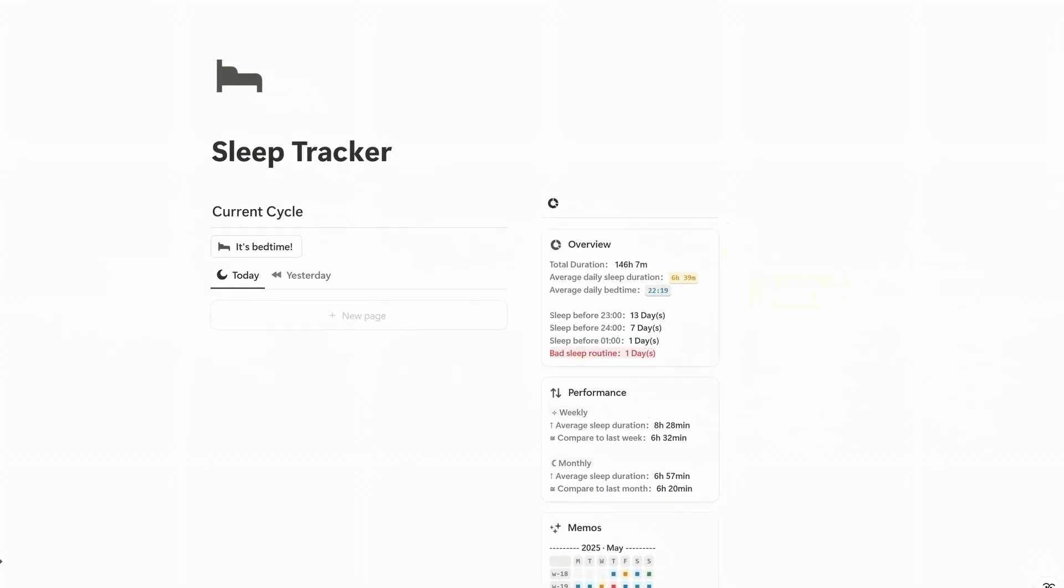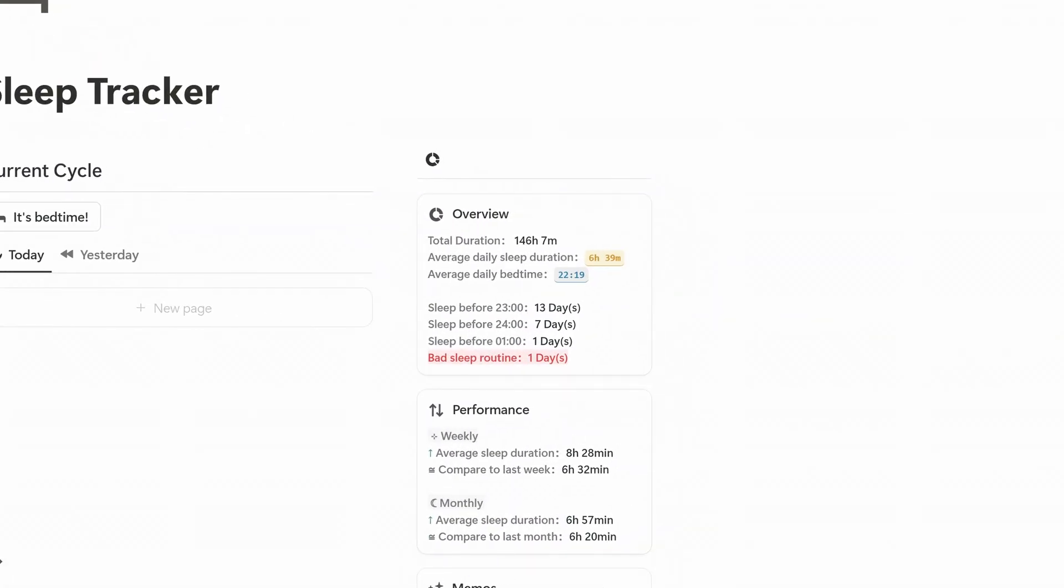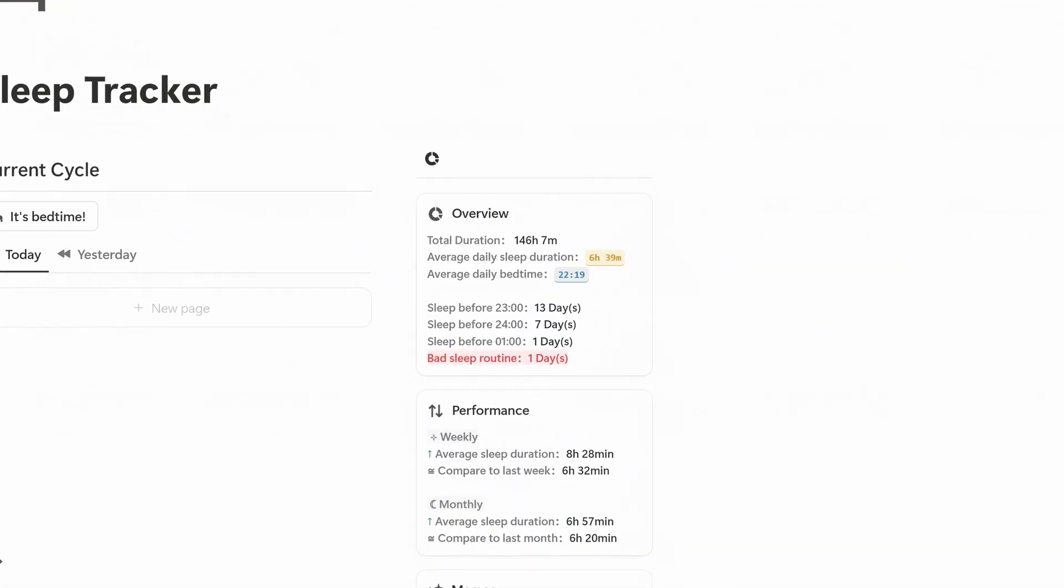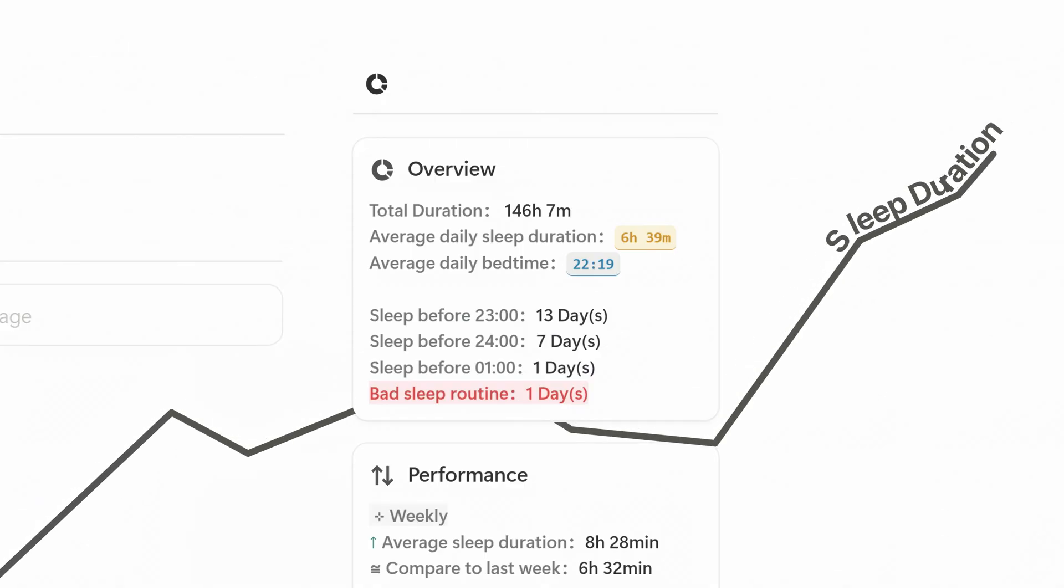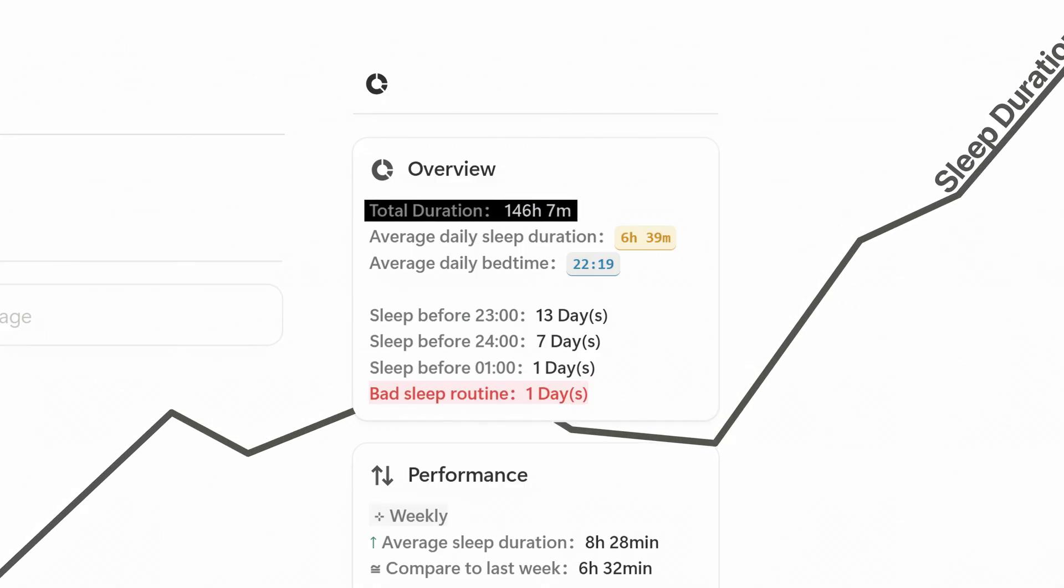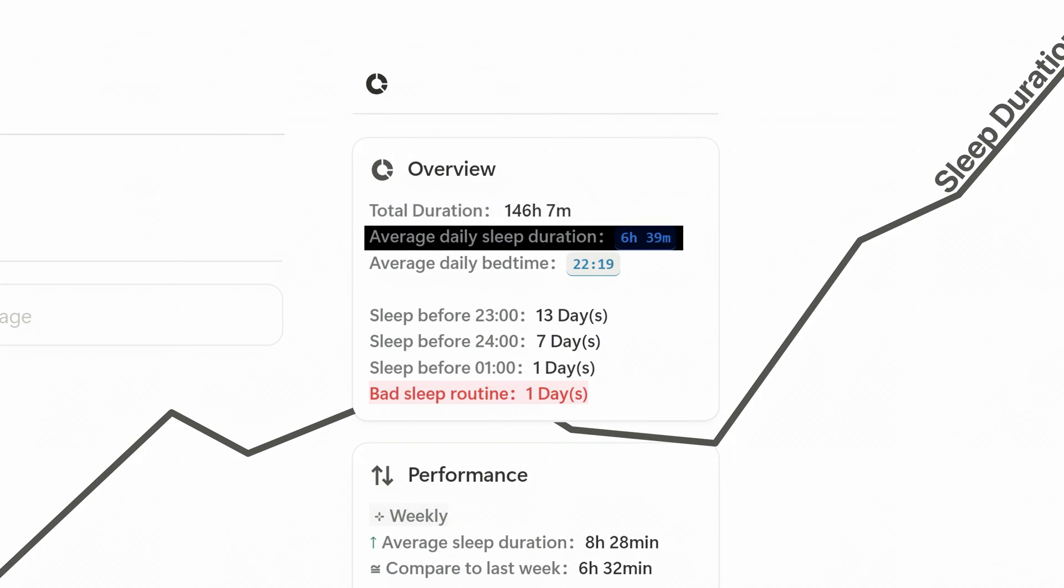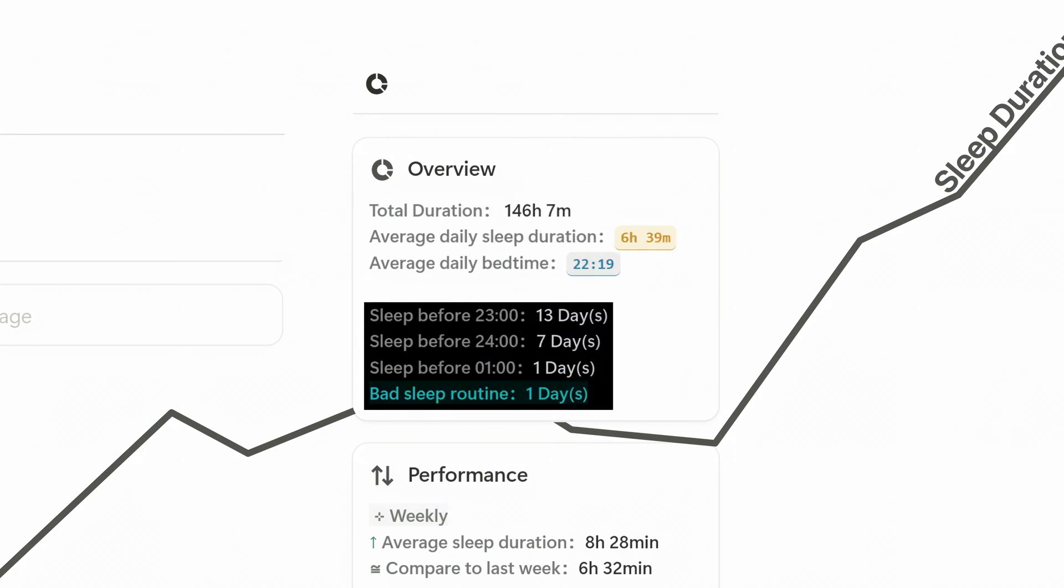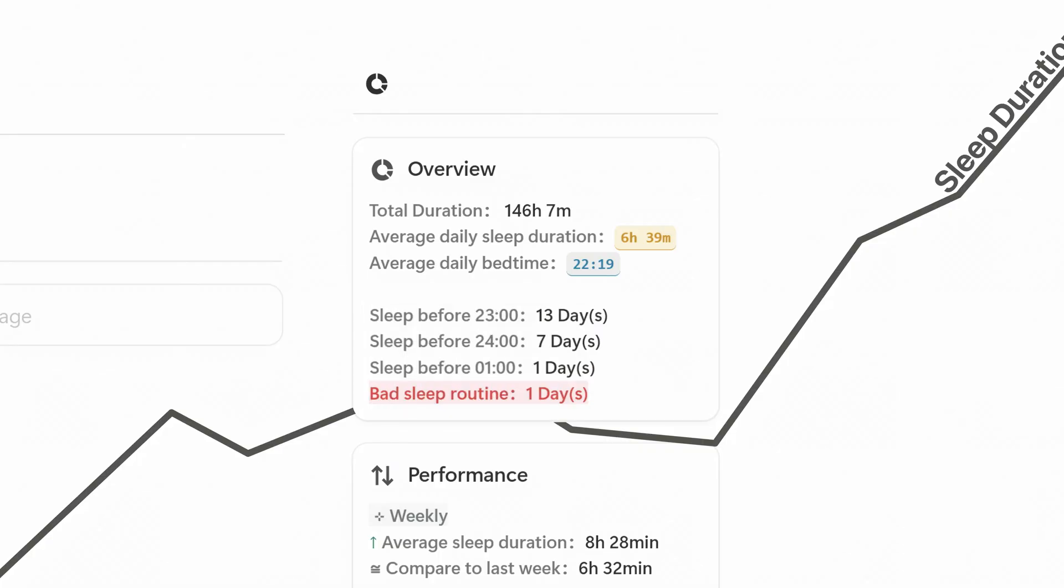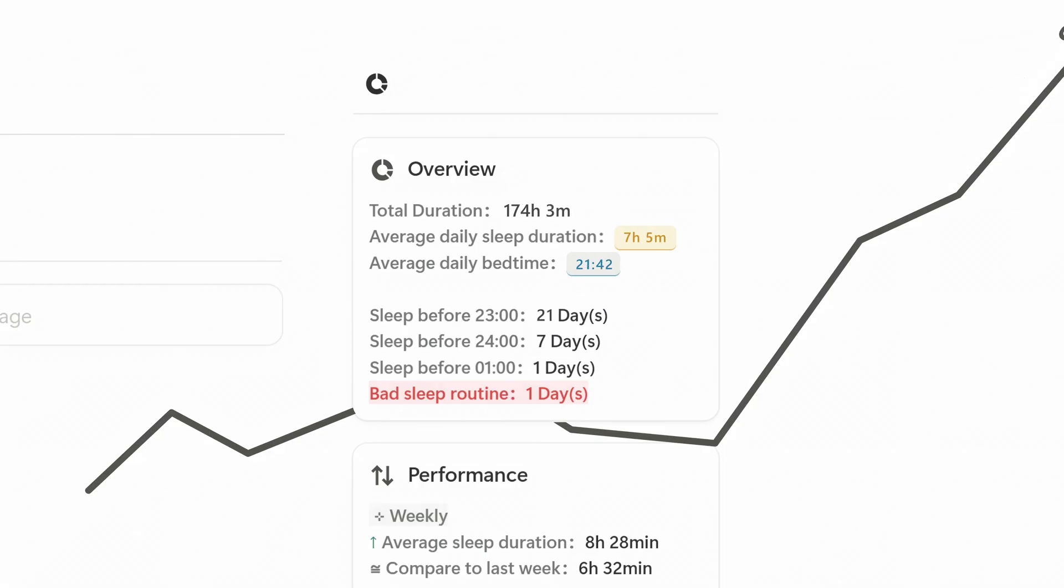Move to the right side of the dashboard. Here you'll find the overview section, which gives you a clear picture of your sleep behavior, including total sleep duration, average daily sleep duration, and your average bedtime. It also tracks the number of times you fall asleep during different time periods. These figures update automatically as you log your data, so you're always seeing the most current insights.